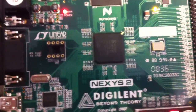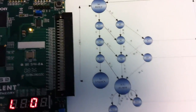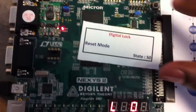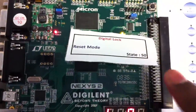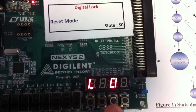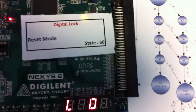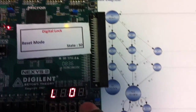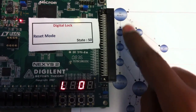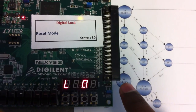This is the Spartan 3 board. This is the initial state and this is the state diagram. In the starting it is in the reset mode, and according to the state diagram it is in the reset state now.